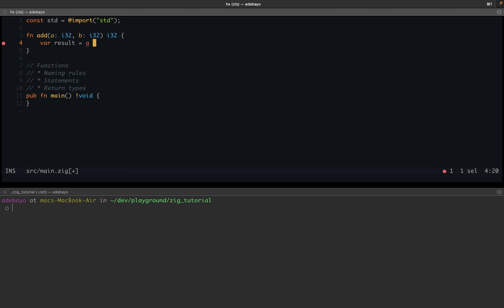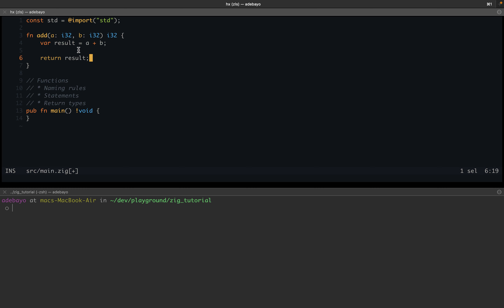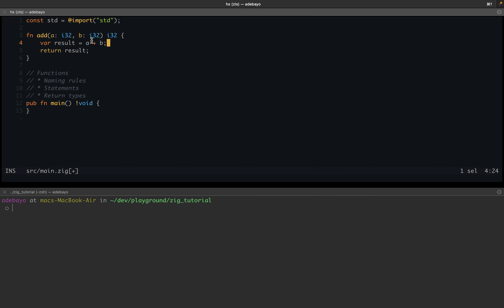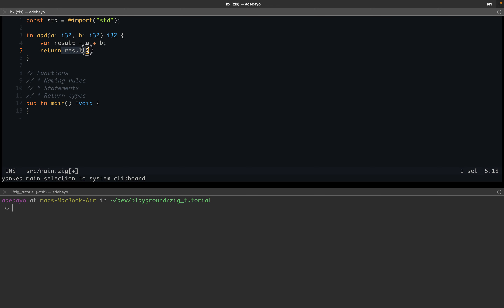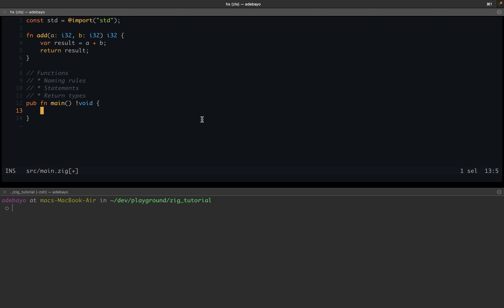In the function body, we declare `var result = a + b`, then `return result`. We could condense this into just `return a + b`, but I wanted to show what it means to have statements in a function. We have a variable declaration called `result` set equal to `a + b` — this evaluates the expression and saves the result into the variable. That is one statement the function executes. Then we return that result back to whoever called the function.